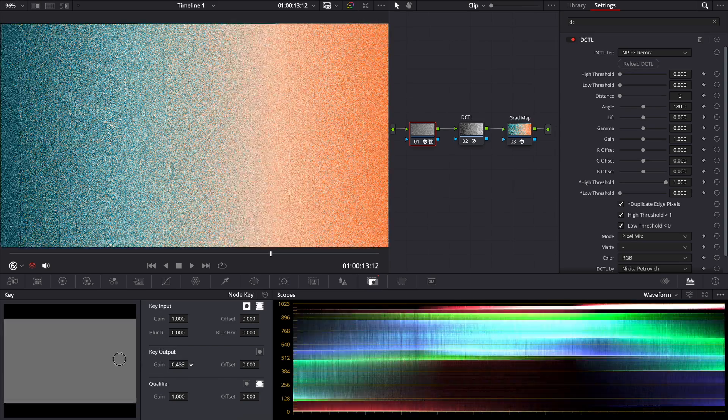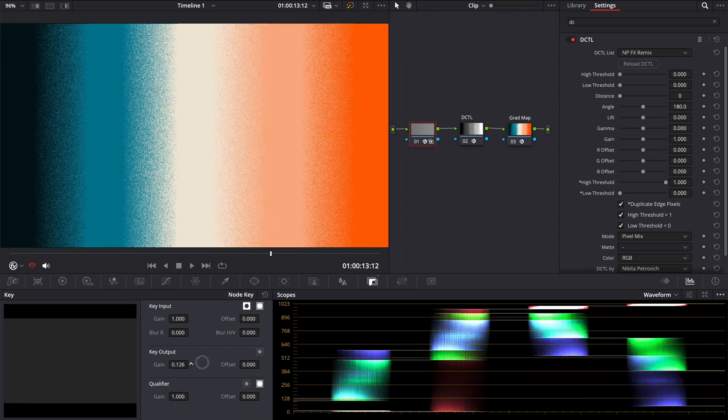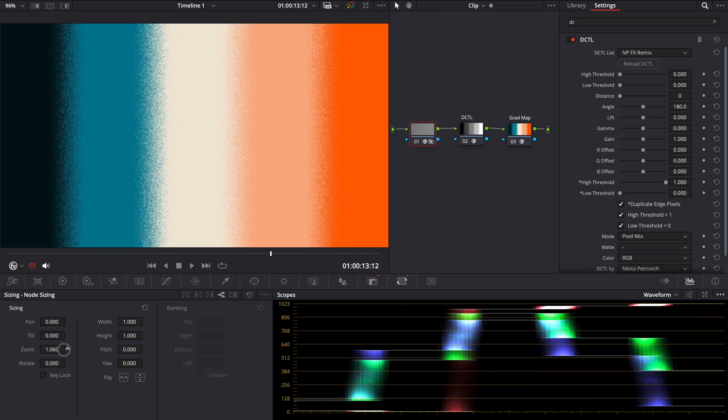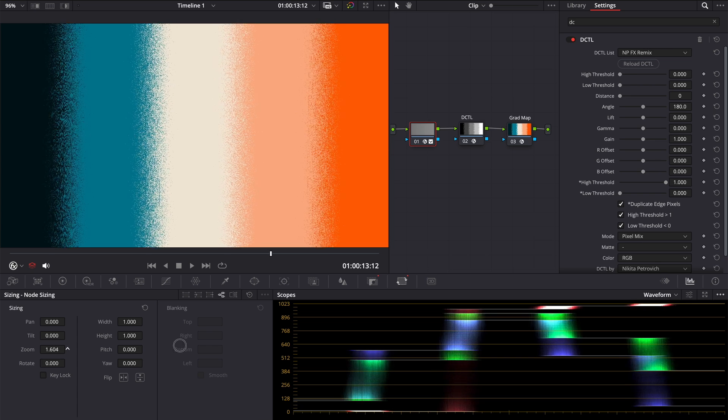We mixed our source pixels randomly. Now we are going to key, key output gain and adjust its value. As you can see, our image is revealing with grainy transitions. If you want to make grain bigger, go to node sizing and zoom it. That's it.